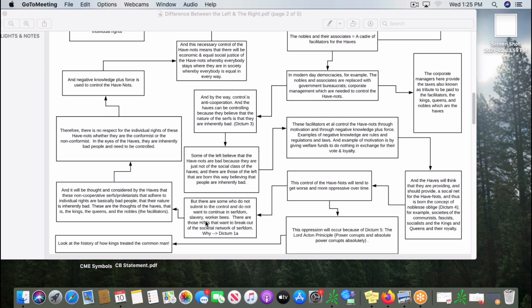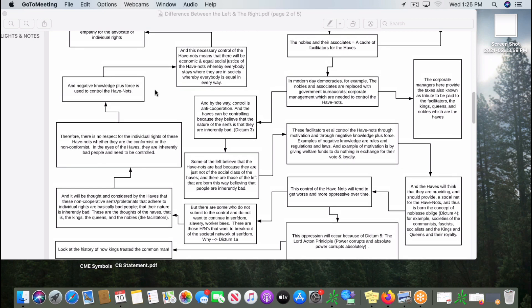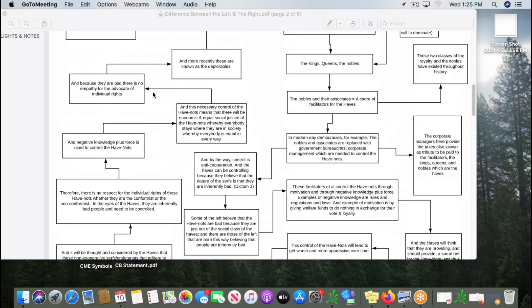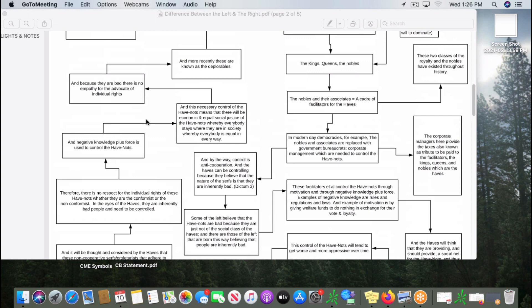But there's no respect for the individual rights of these have-nots, whether the middle class or the lower class. Because in the eyes of the haves, they are inherently bad people and they need to be controlled. And they are controlled.